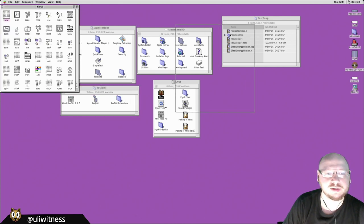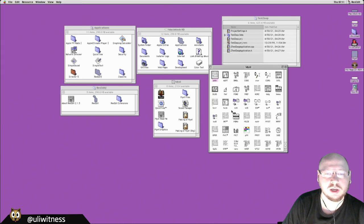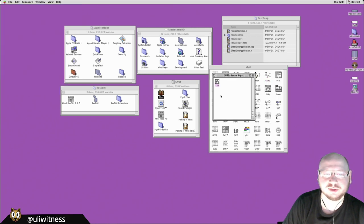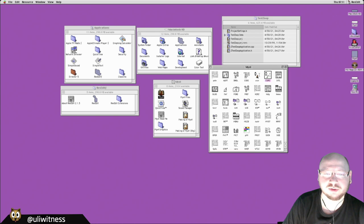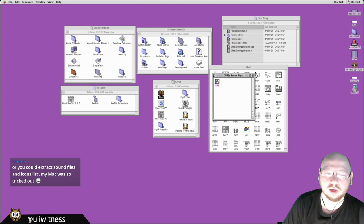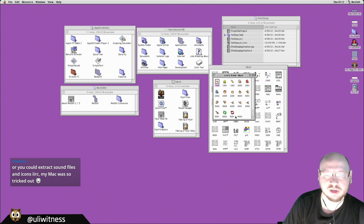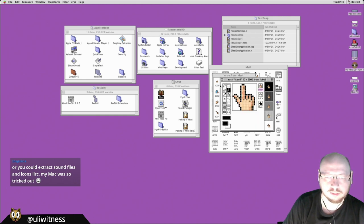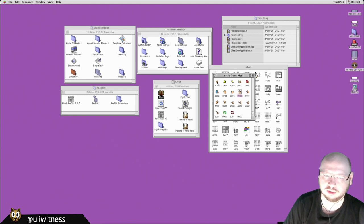When you drag Myst onto ResEdit, you see a bunch of resource icons — including a hand cursor that already looks familiar. There are also color cursors, and the hand cursor looks like the old one but without a shadow and in color.